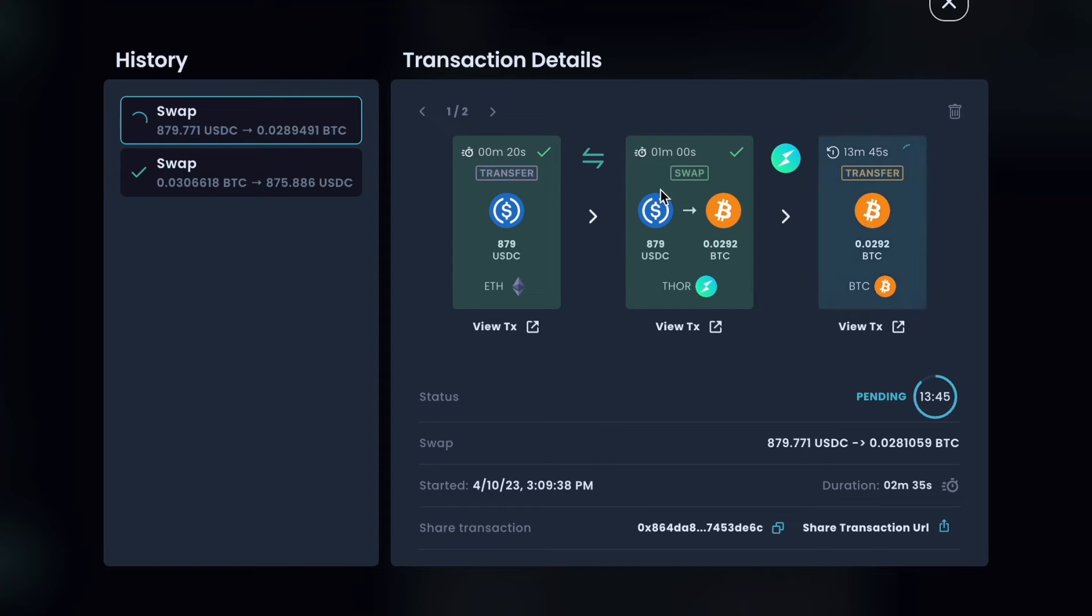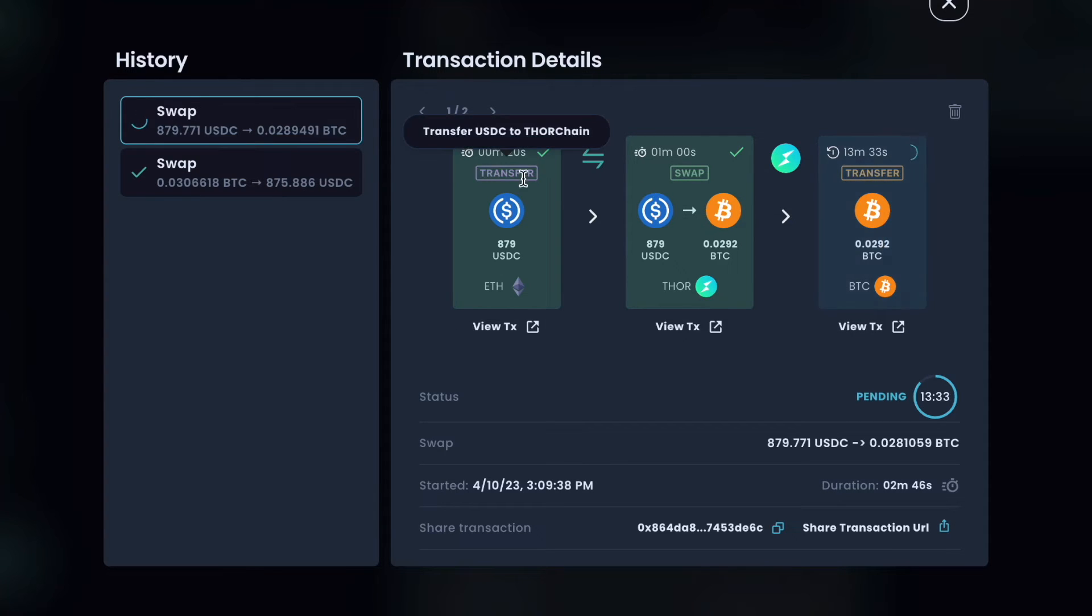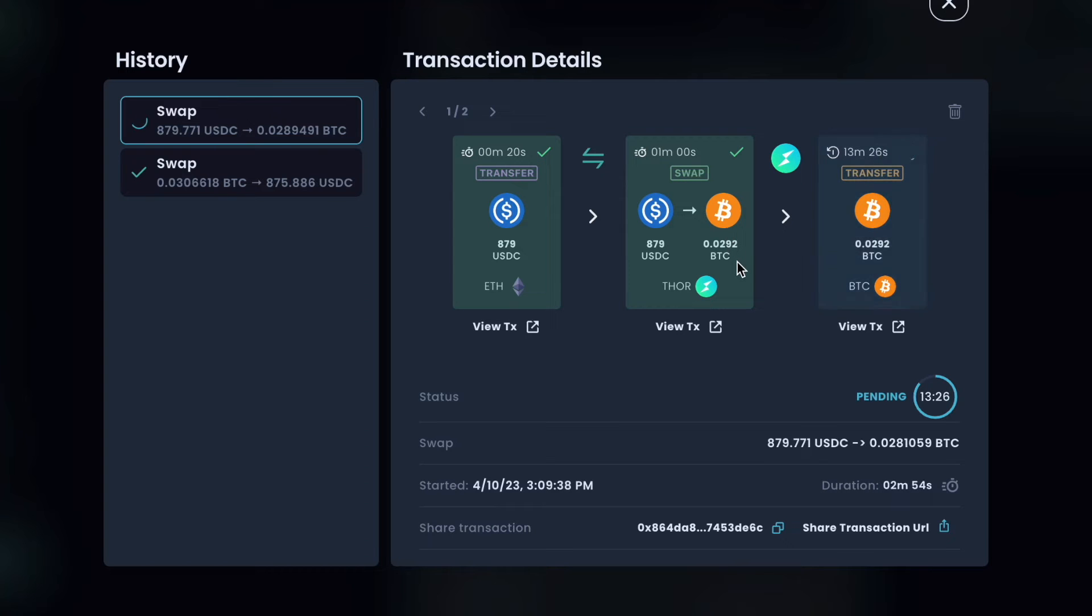Again, this of course varies a lot depending on what assets you're using and what routes you're using. This could also be using liquidity sources other than ThorChain. So for example, if you had seen this use Uniswap to swap USDC to ETH and then ThorChain to do ETH to Bitcoin, it might have done that if it would have been a better output for you. Then you would see that breakdown.